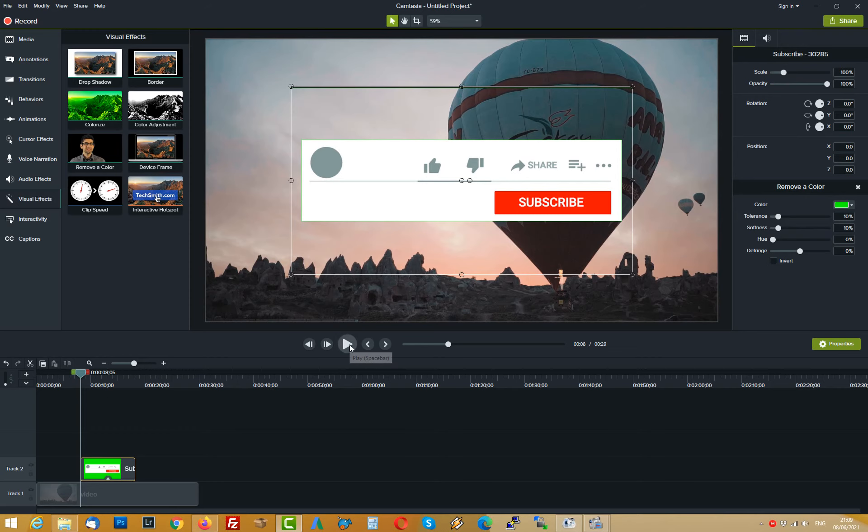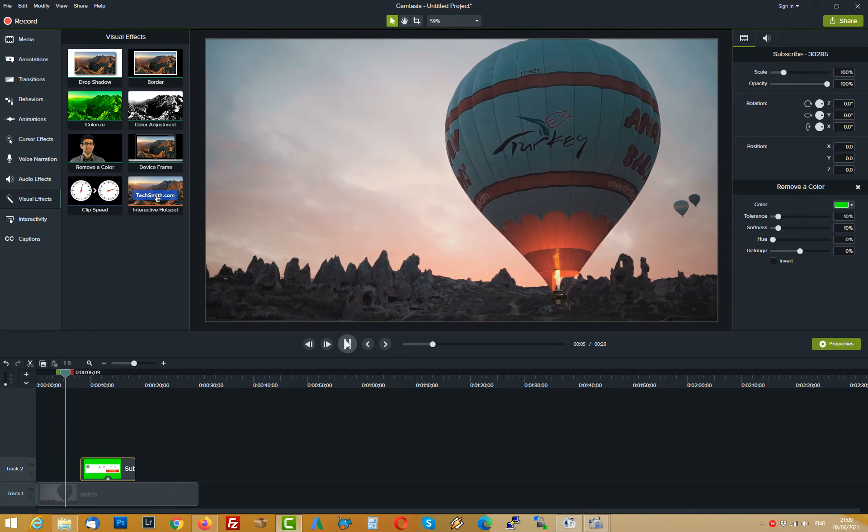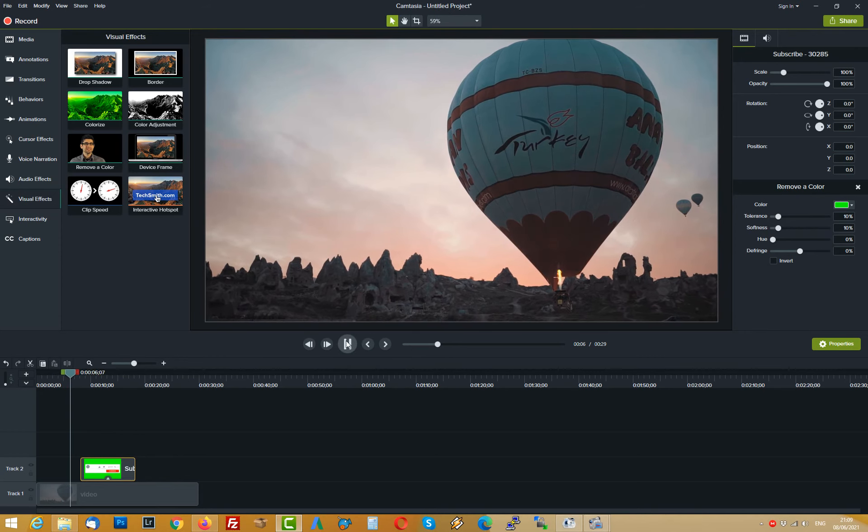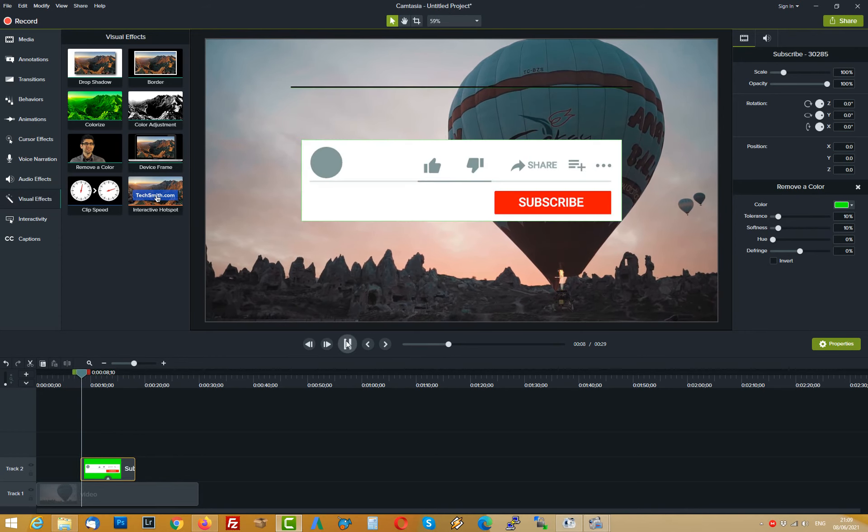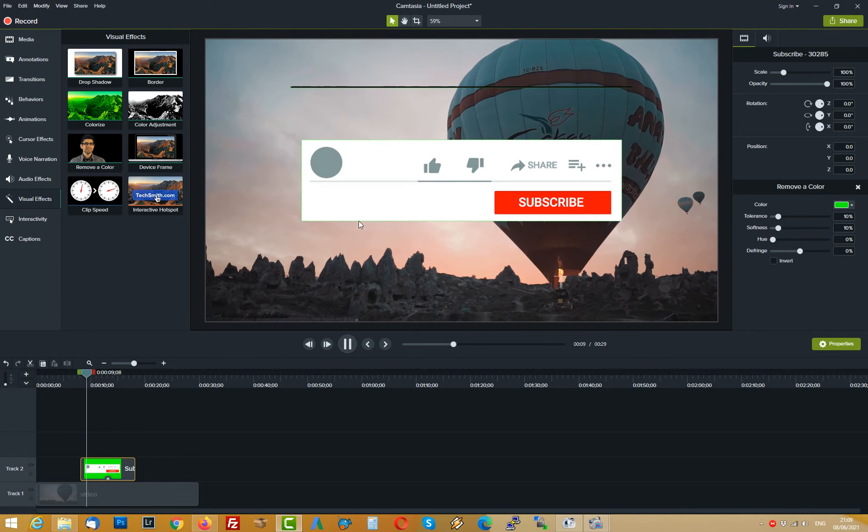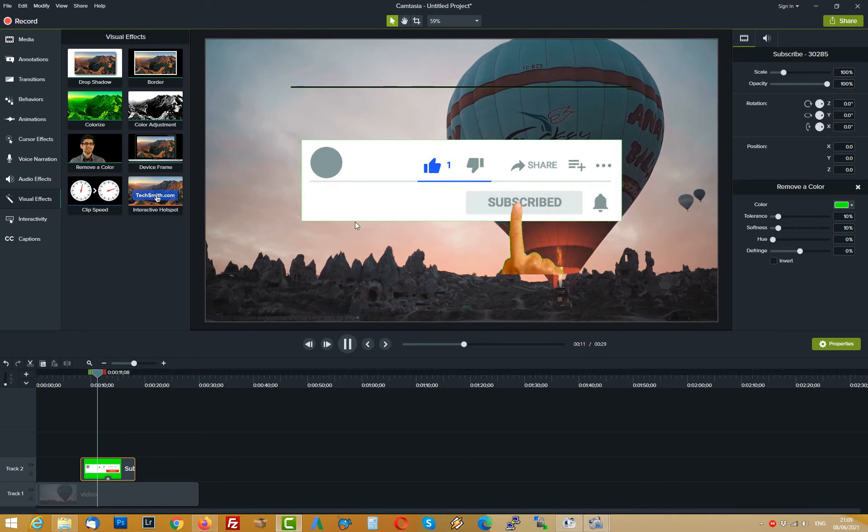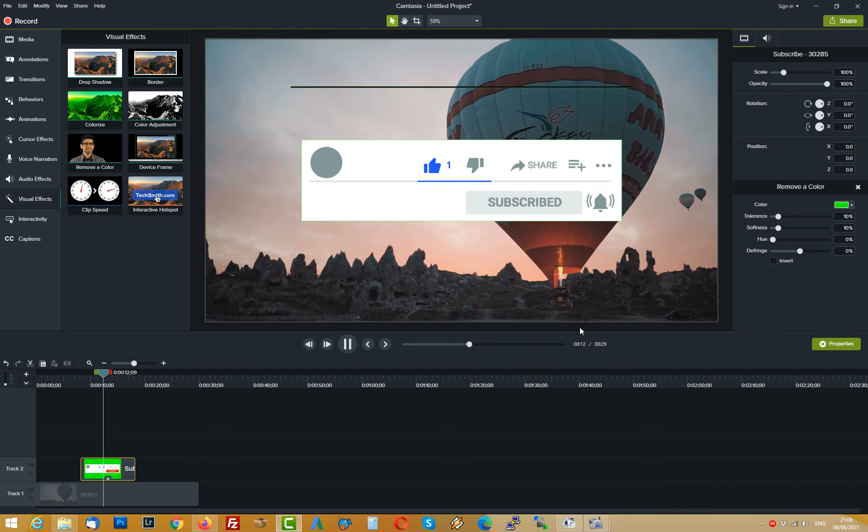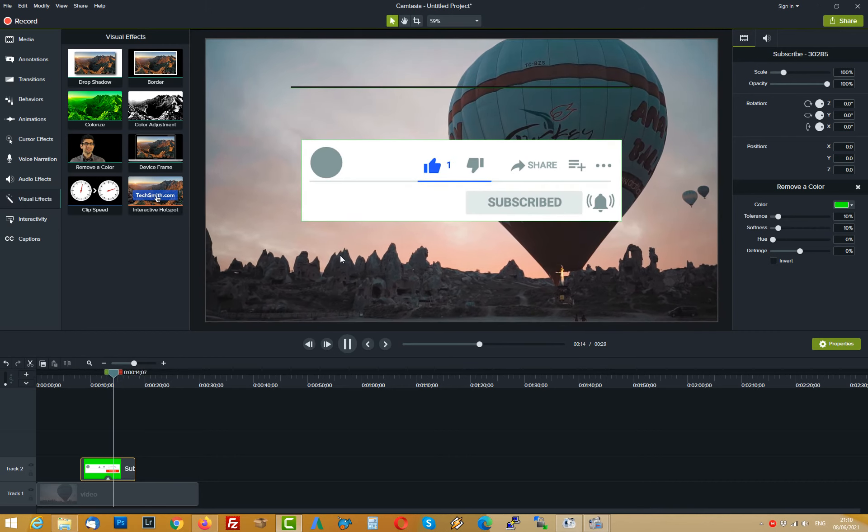Now we can play that video and as you can see the subscribe button appears.